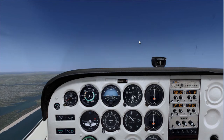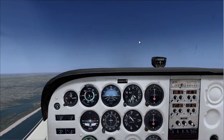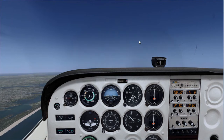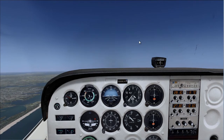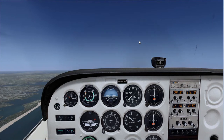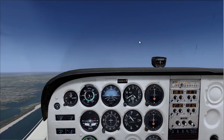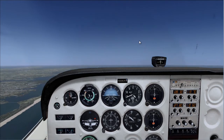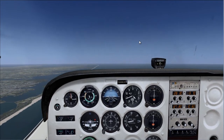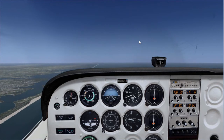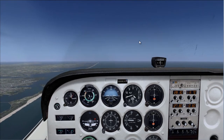We are level on 090 and climbing. We are currently at 3,600, coming up to our desired altitude of 3,700. I start pulling the power back. And that is how you perform a climb.